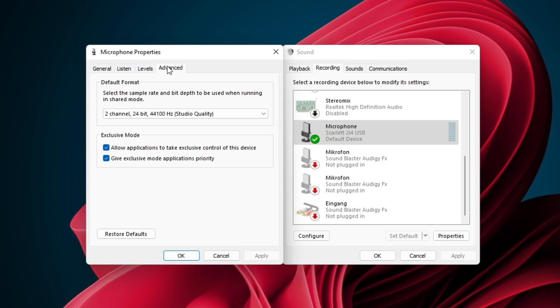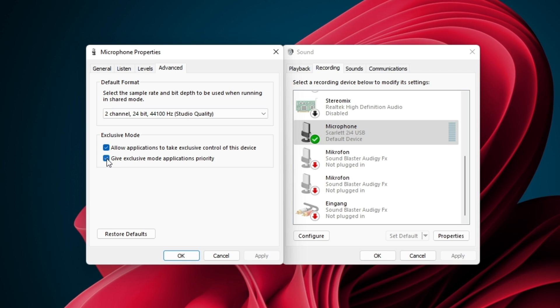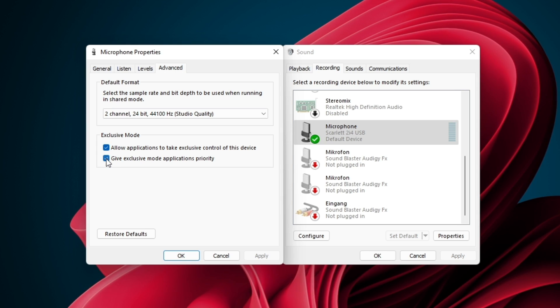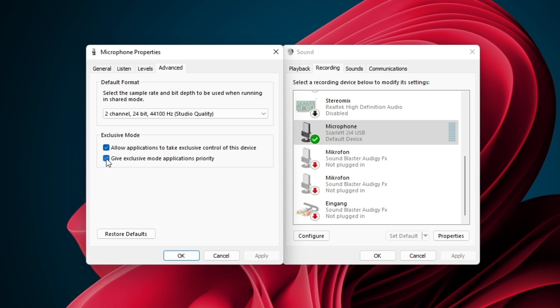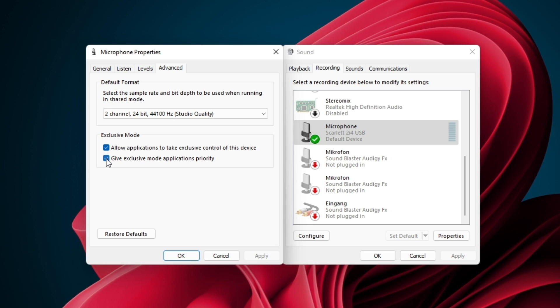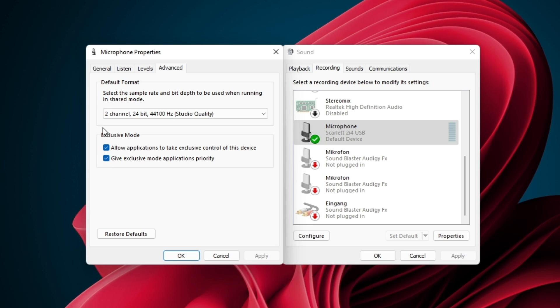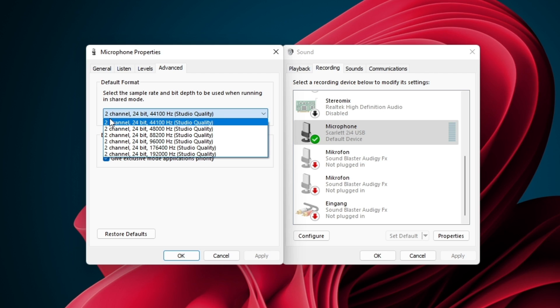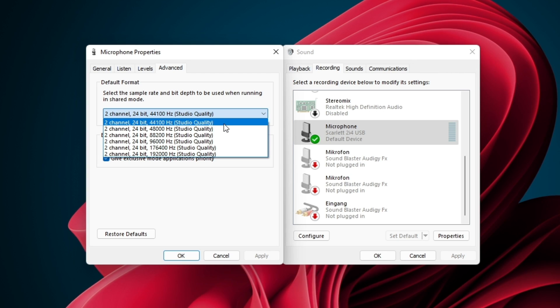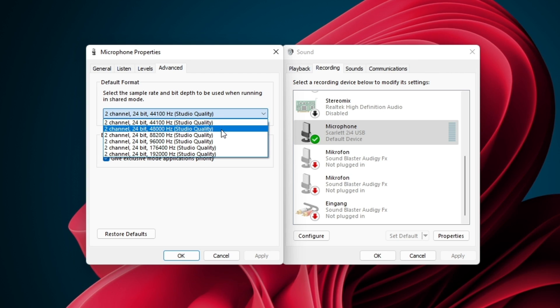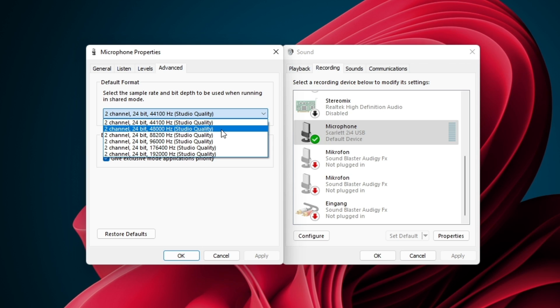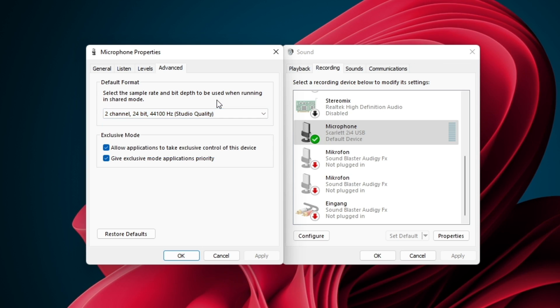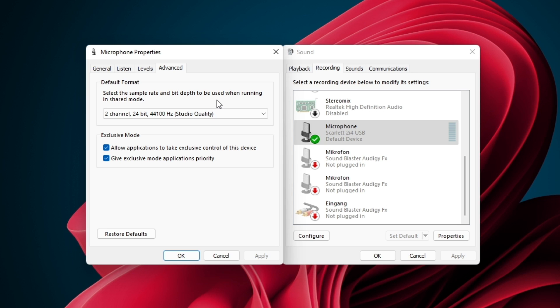Under Advanced, check the two exclusive mode options, which will allow other applications to take control and change some in-program settings. The default format option should be set to 44100 or 48000Hz. Anything above should be useful for audiophiles using expensive equipment.